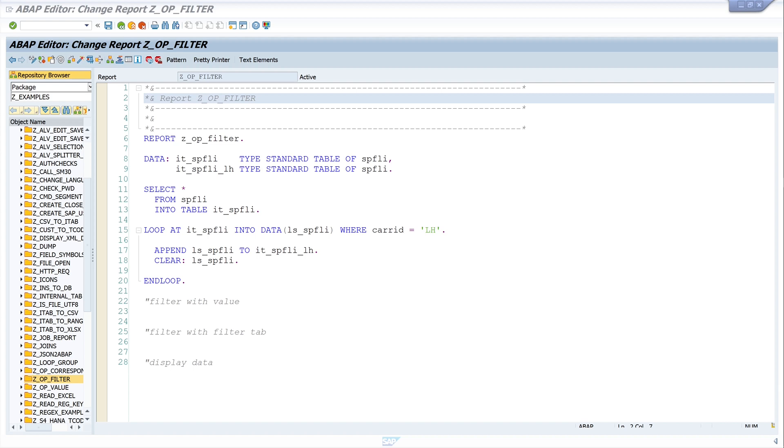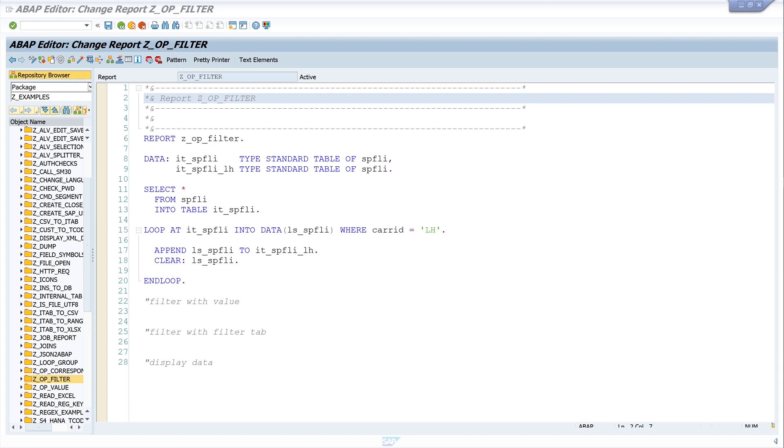Prior to ABAP 7.4, filtering data looked something like this. We selected data from a database table to an internal table. Then we have a loop here. We write data into a structure where the where condition is true. Then we append the structure to the internal table. We clear the structure. And the whole thing was done until all entries of the internal table were looped through.